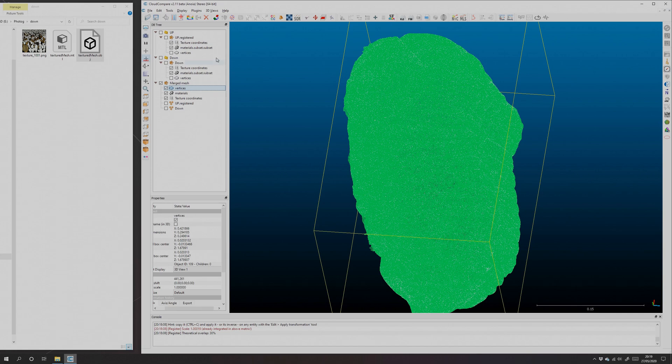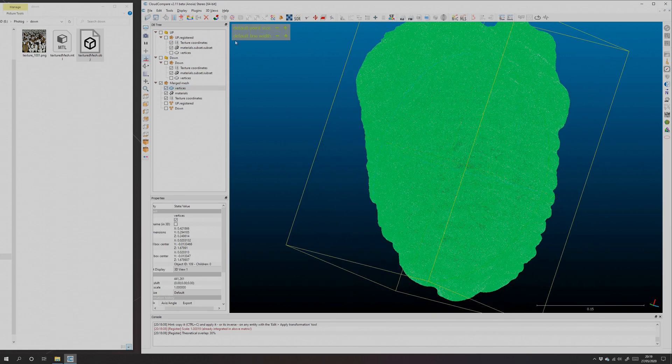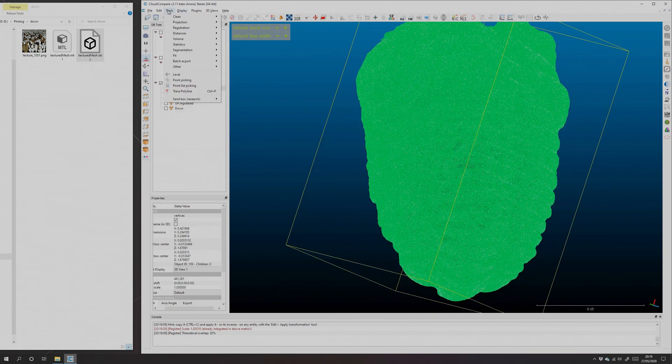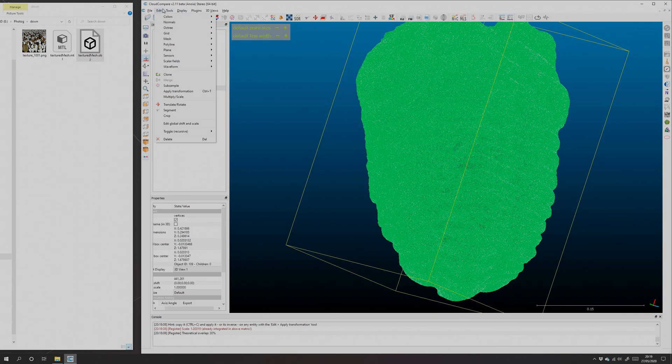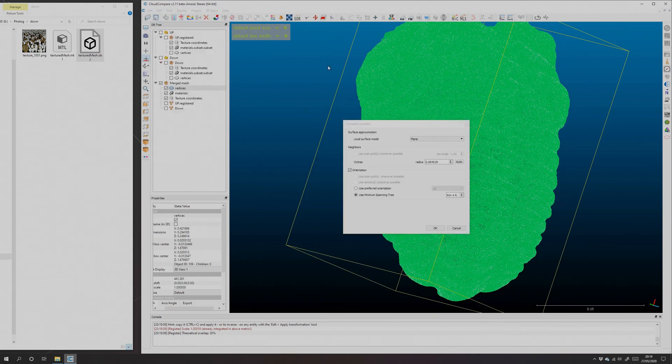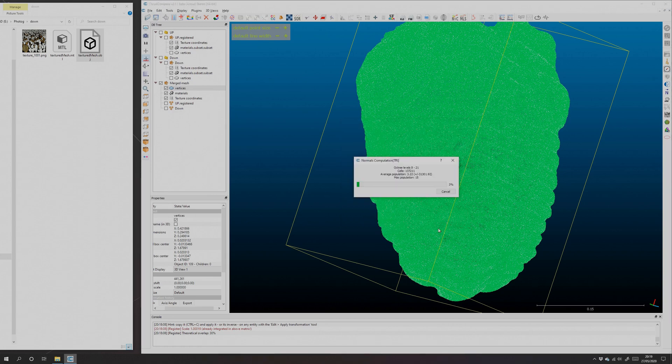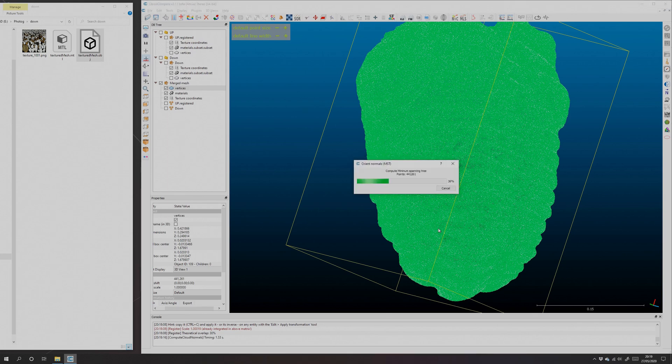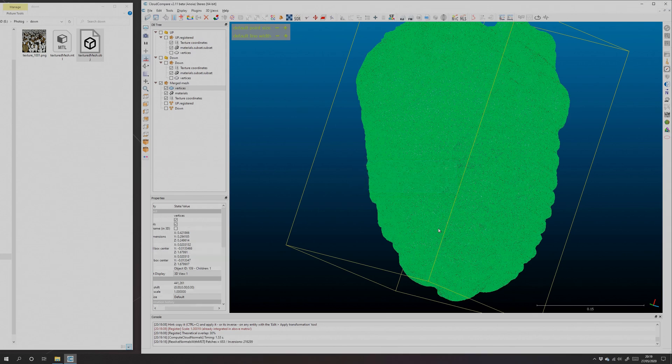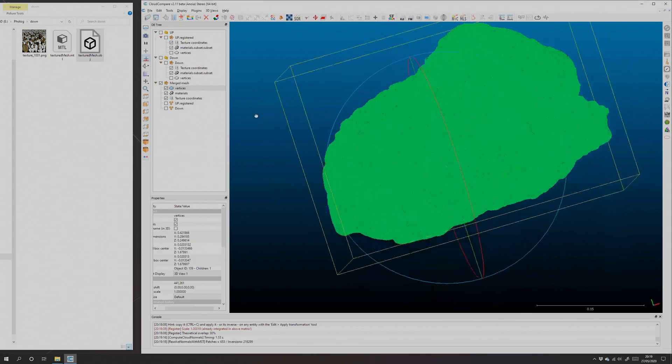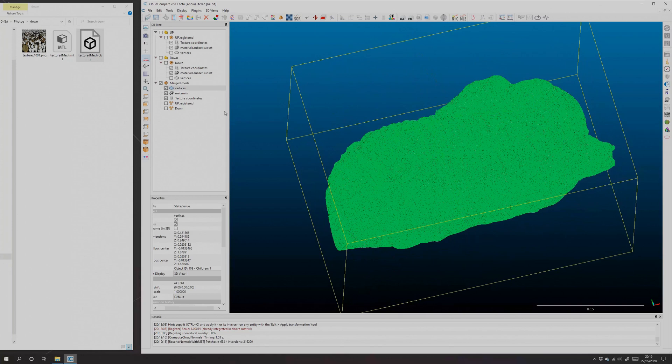So I select the vertices. There we go. And then we need to give them normals. They didn't come out with normals before. That's just 'Edit Normals,' 'Compute.' The object isn't a plane, so we triangulate them. That takes a second. There we go, now our vertices have normals.